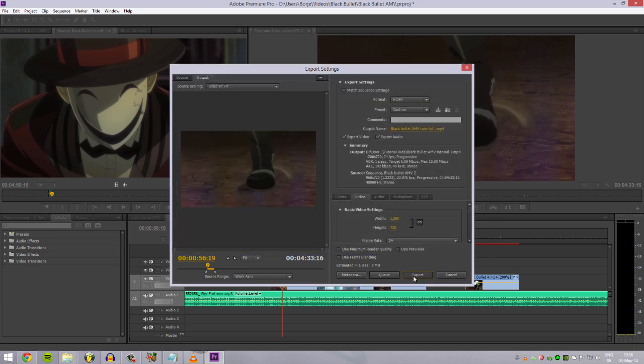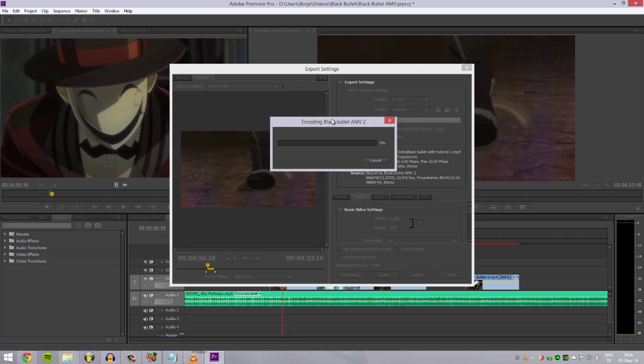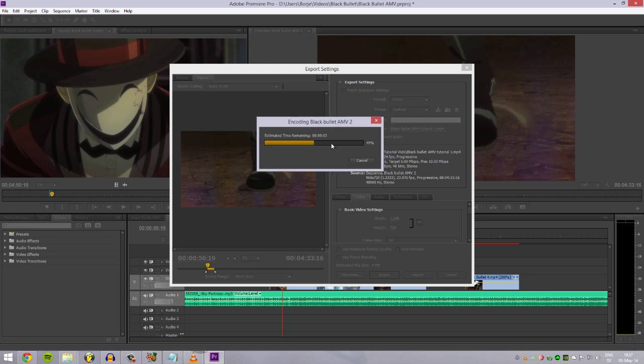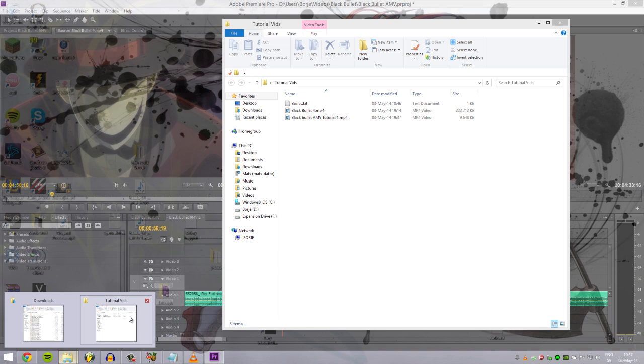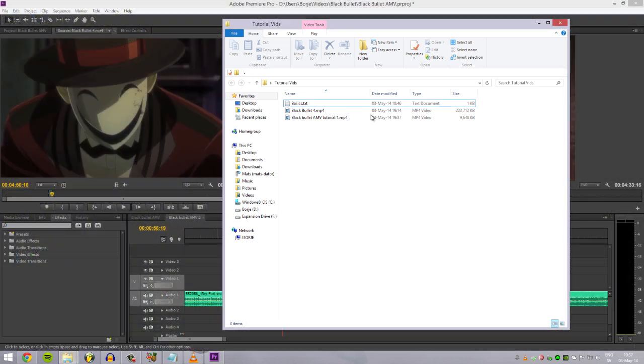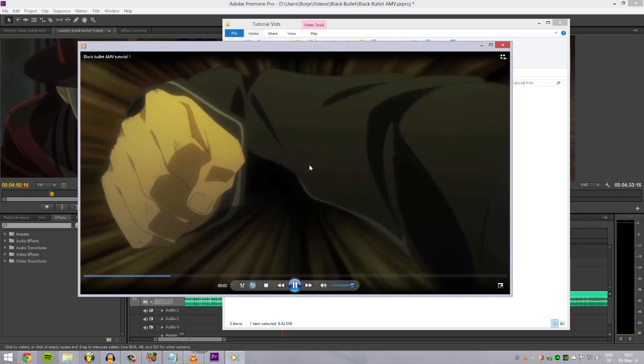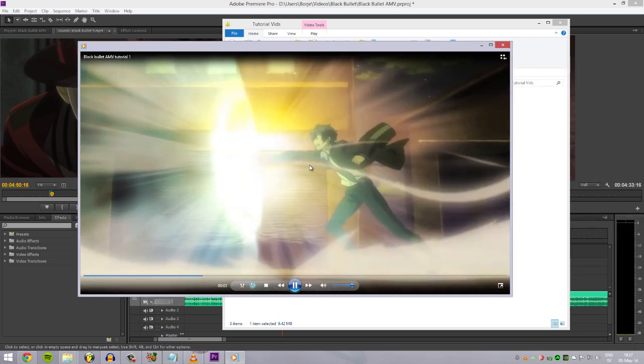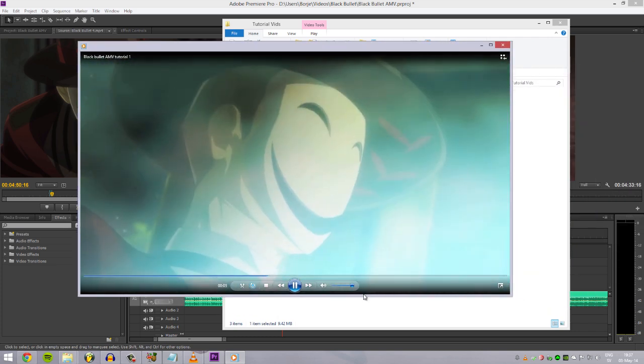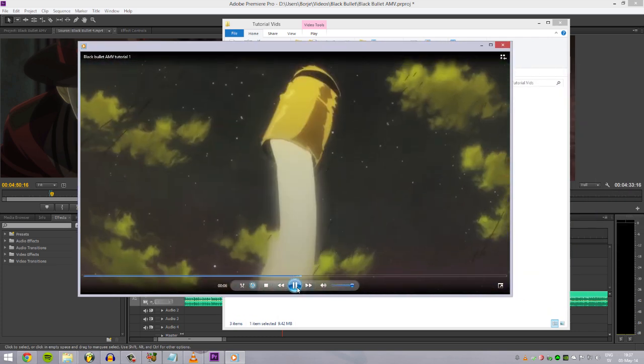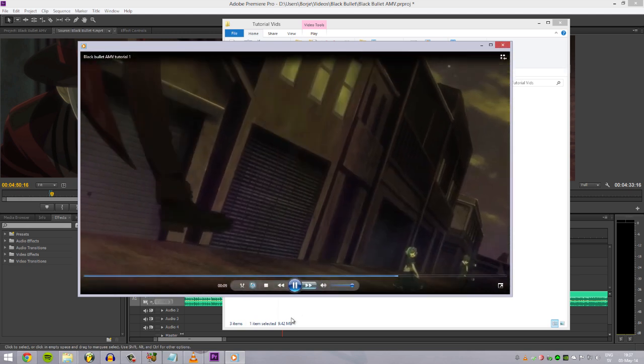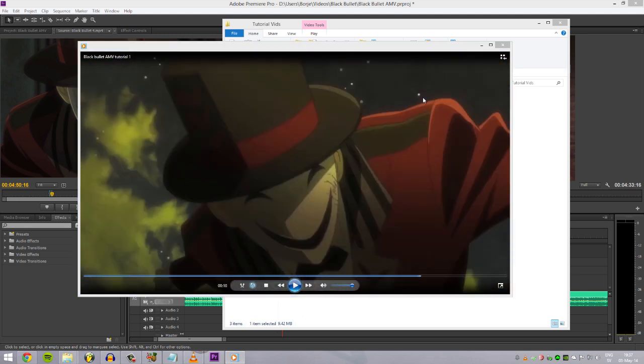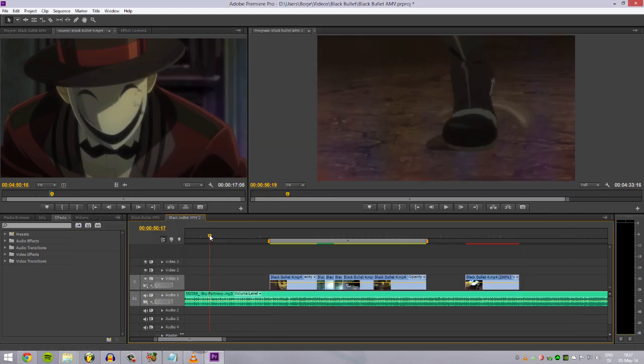And it will render some time. I don't even know how long this will take. It shouldn't take long, actually. Already, yeah, it should have finished by now I was gonna say. And let's go to the folder and you got it right here, Black Bullet AMV Tutorial. As you can see, you don't need effects all the time. It's cool but you don't need it to make something awesome.